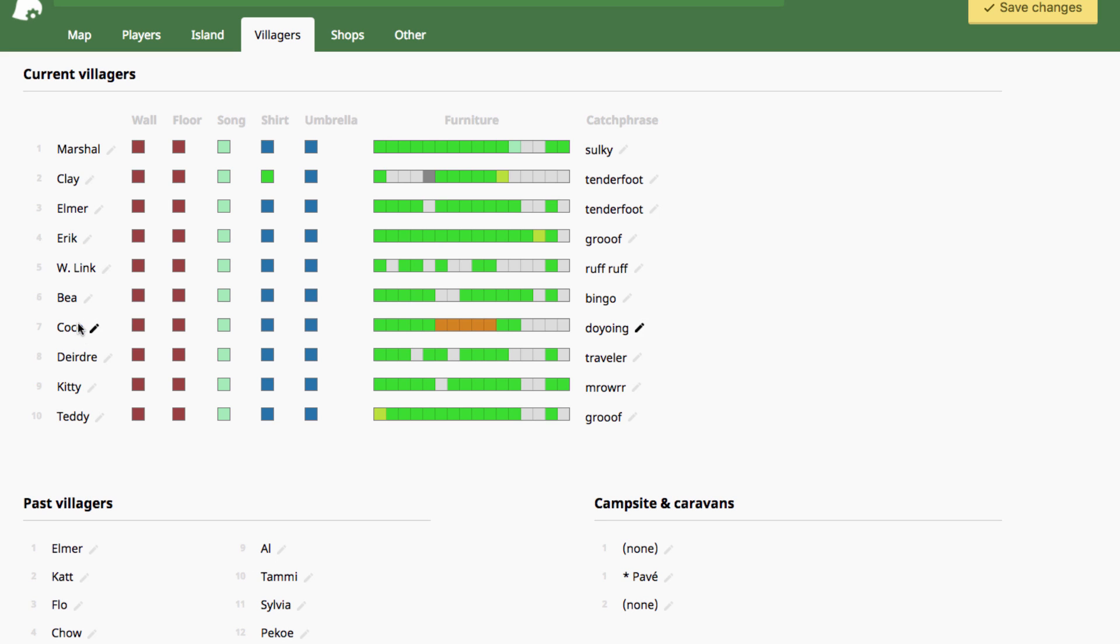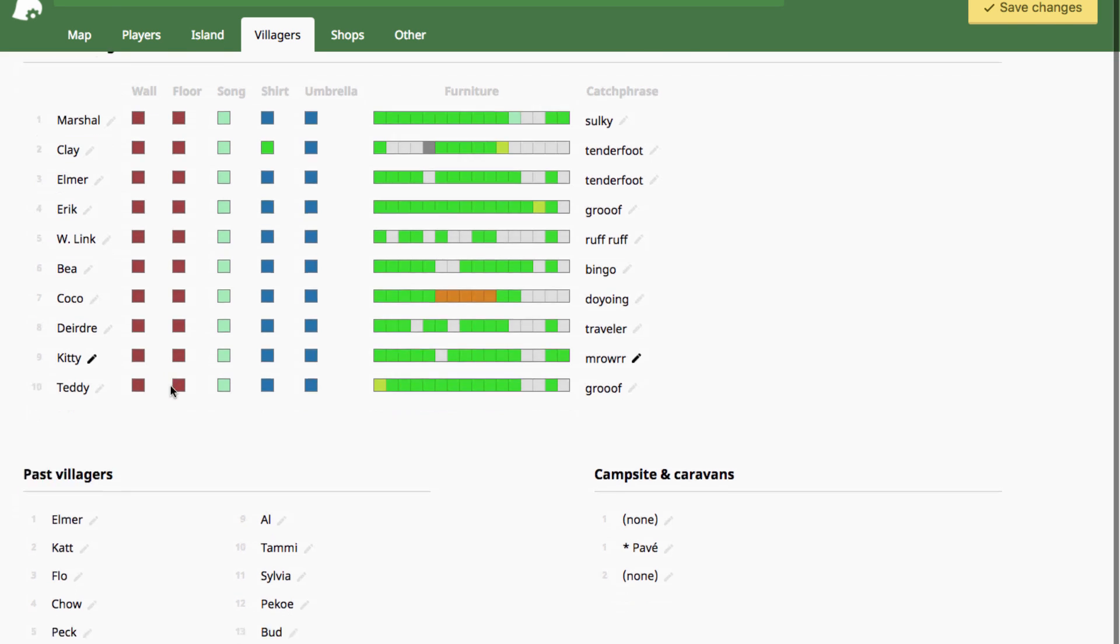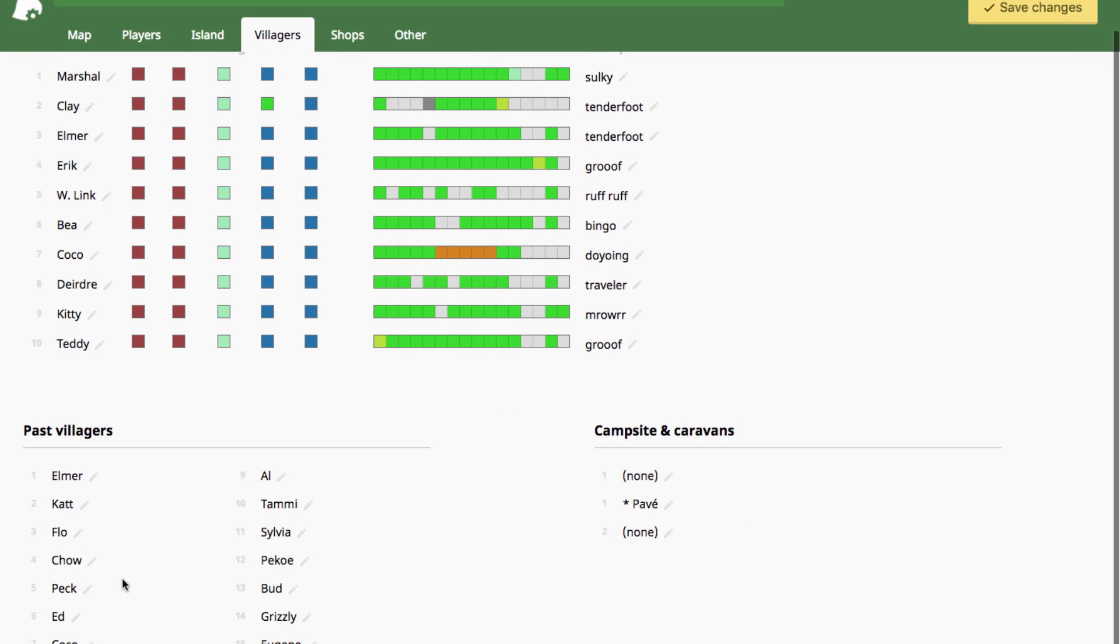But with this, you don't even have to worry about it. You can just go in and edit your villagers to whoever you want and you can edit your past villagers here to whoever you want to show up on your main street.